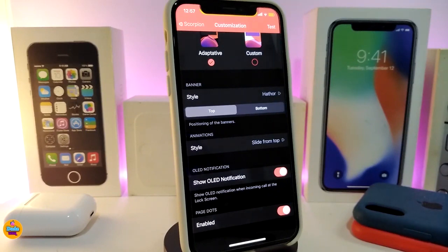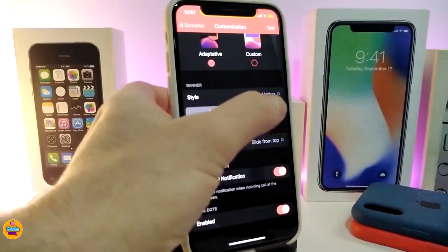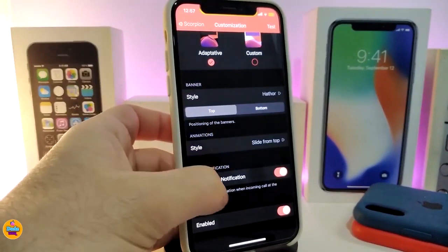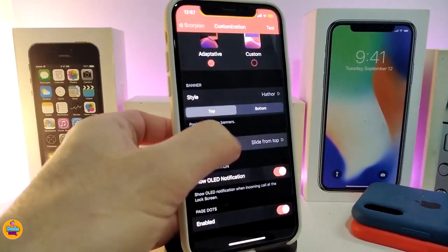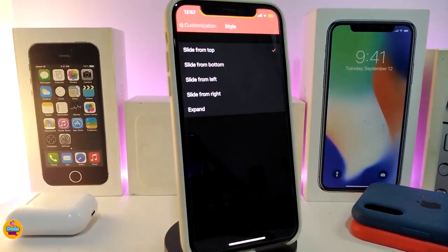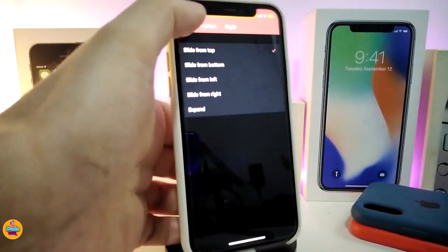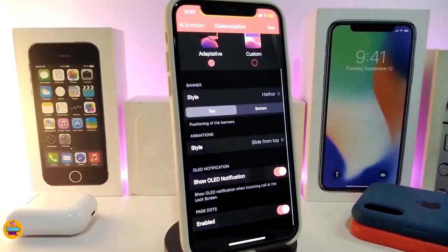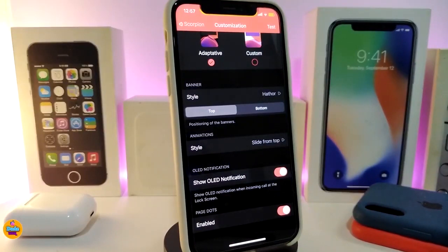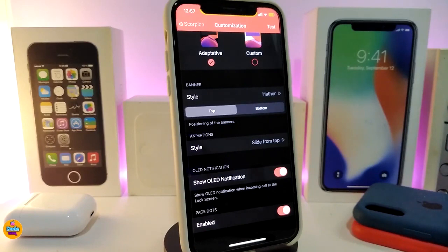If you want to control where the call notification comes from, you can choose Top or Bottom. You can also choose the animation: slide from the top, slide from the bottom, slide from the left, slide from the right, or expand. There's also an OLED style option you can toggle, and a page dots section you can enable or disable.